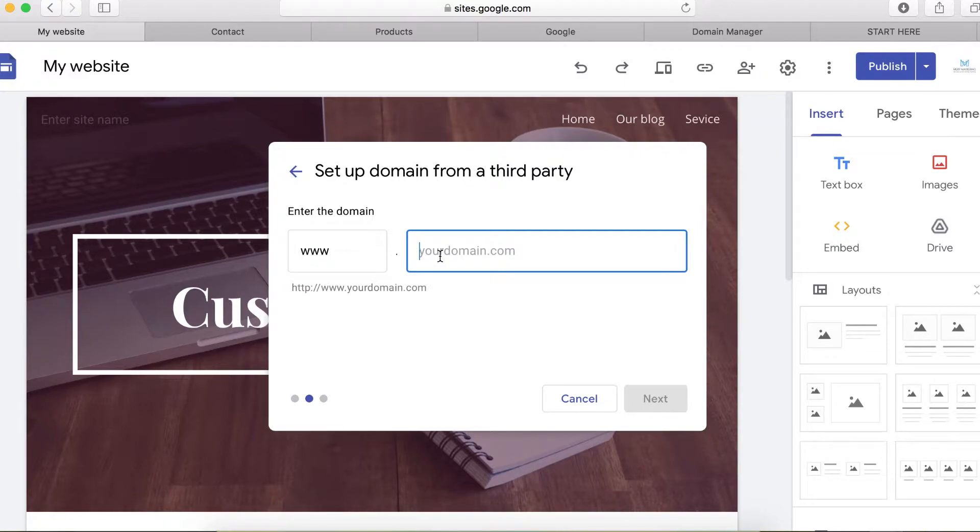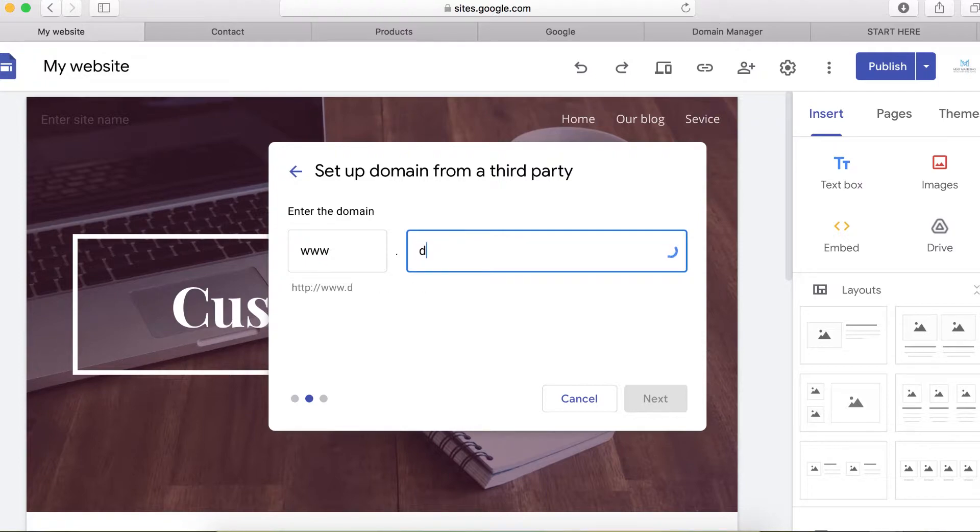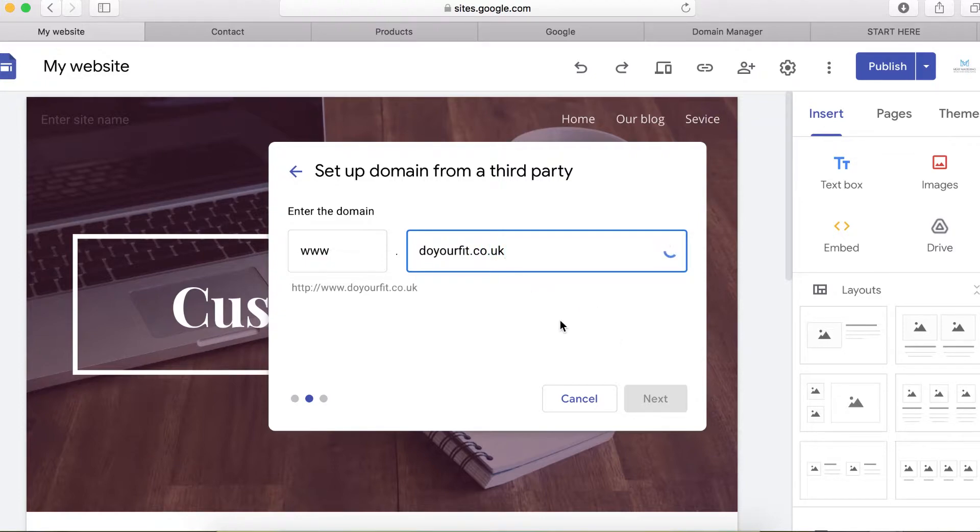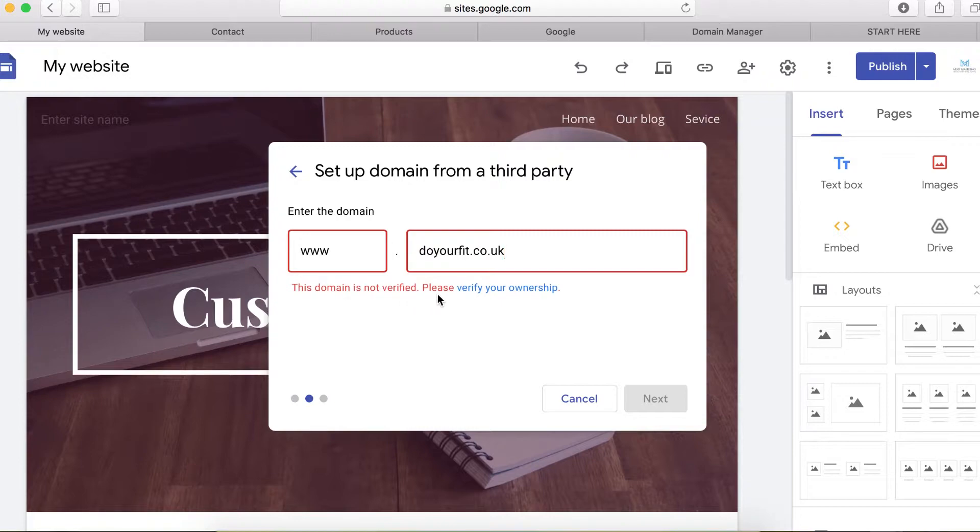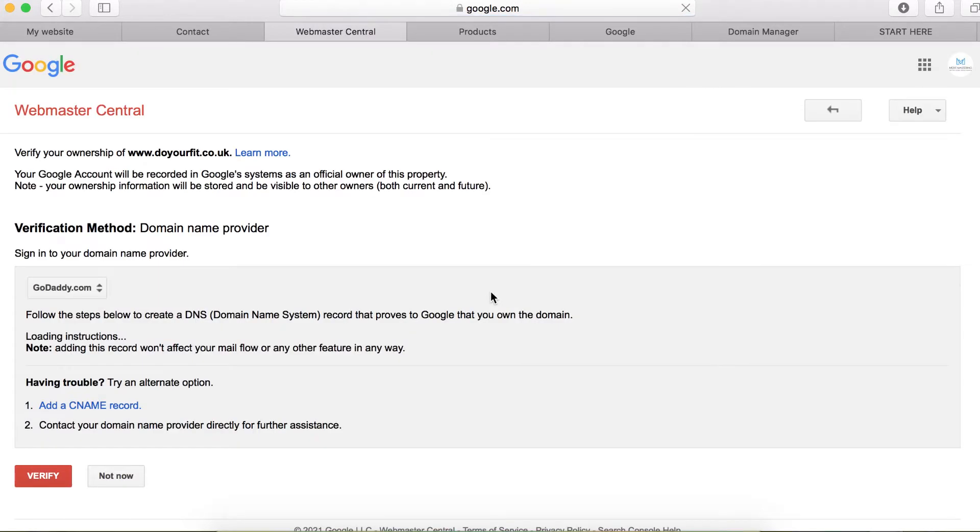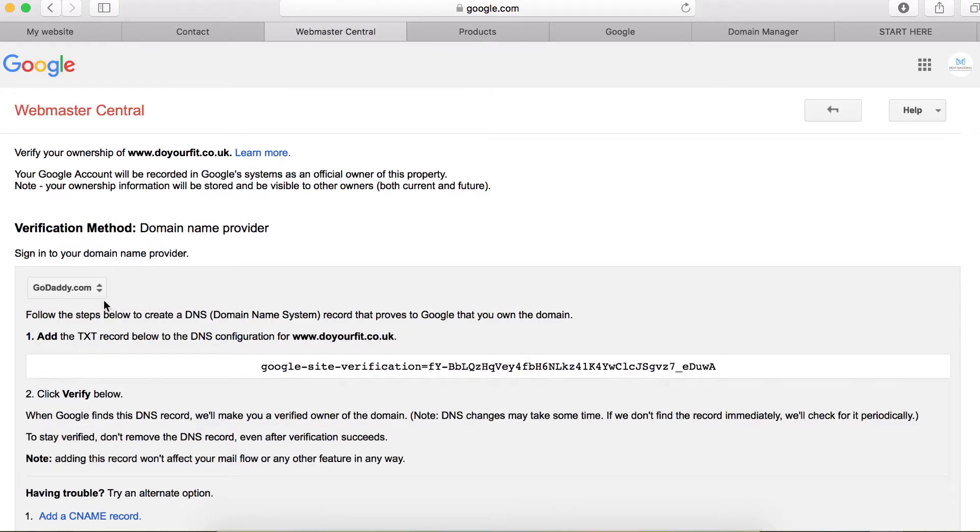Now I'm going to type in my GoDaddy URL, doyourfeed.co.uk. When you type it here, it's going to say your domain is not verified, so first you need to verify the ownership of this domain name. To do that, click on verify ownership and here it's already showing me that my domain name was purchased from GoDaddy.com.